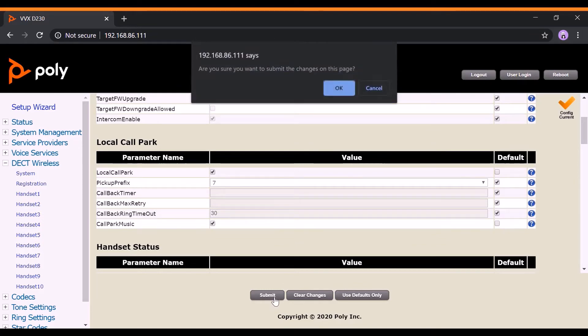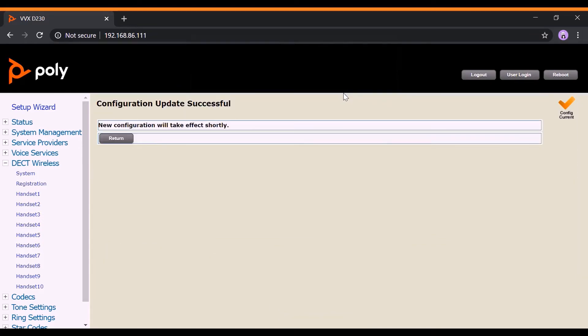Then, click on the Reboot button at the top right corner of the web page to ensure the configuration changes are being made.